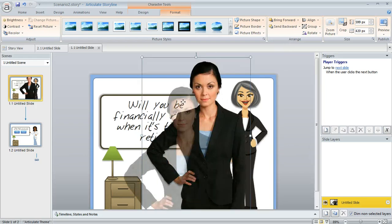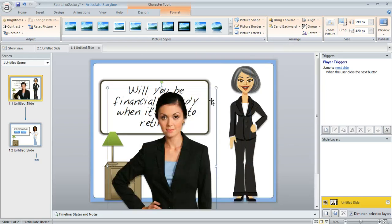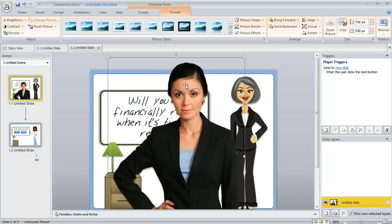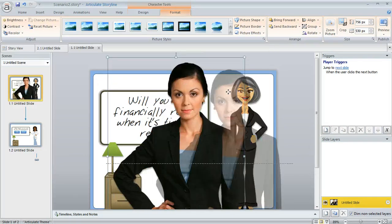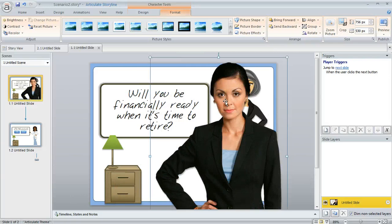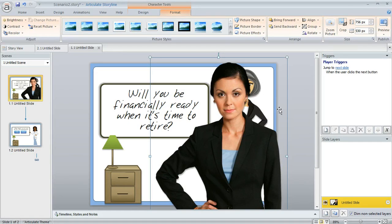And again because these are really high quality images they really do look nice even if you make that image really big like this. There's no degradation, she still looks really nice.